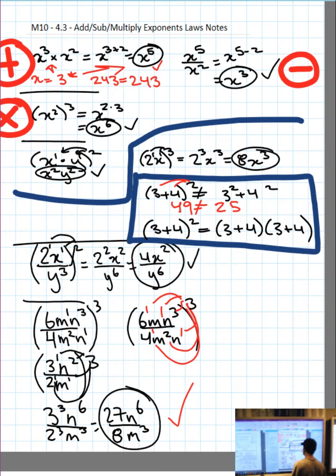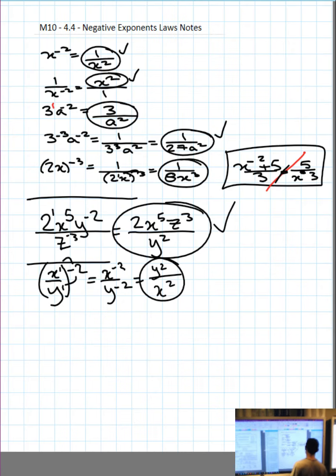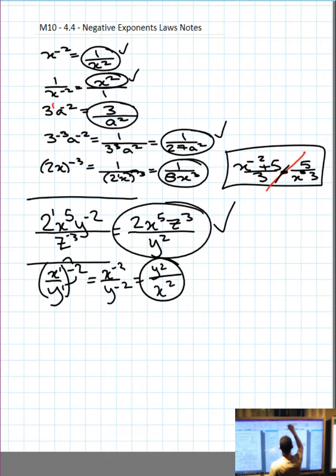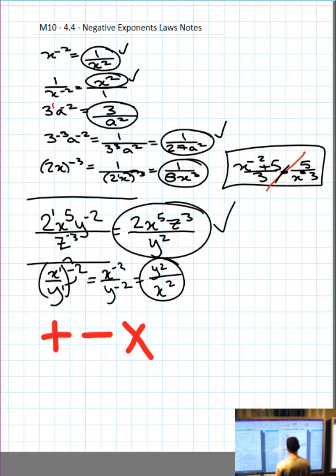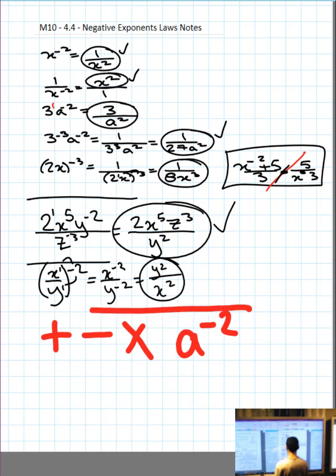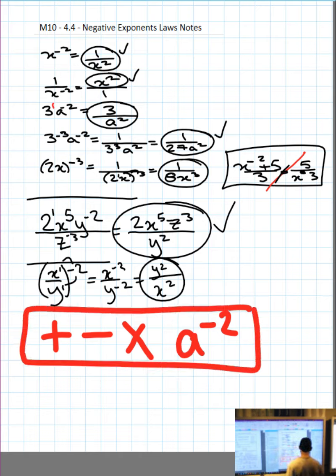So we learned about adding, subtracting, and multiplying exponents on the last page, and we've now dealt with negative exponents. So far we've looked at adding, subtracting, and multiplying — those involve similar-looking things — and things to the negative. That is what we've seen so far. We're now going to take a look at fractional exponents.